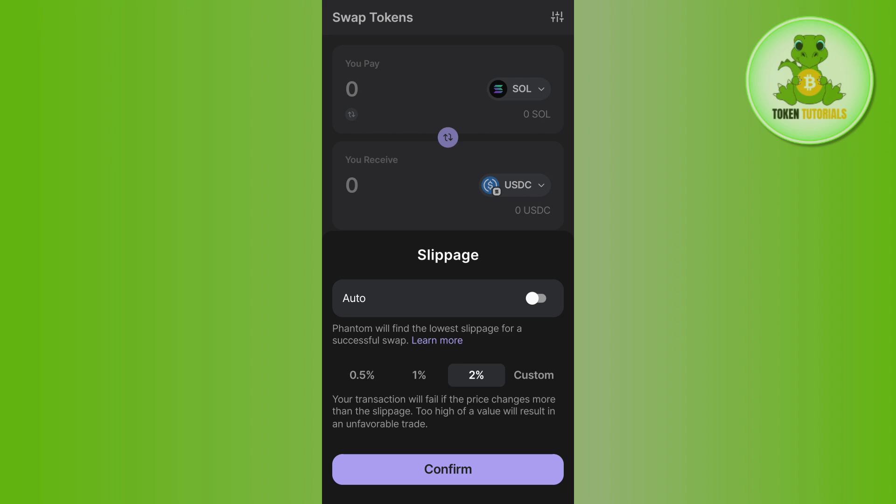If the issue still persists, restart your mobile device, then launch Phantom Wallet again and check if the problem is fixed. You can also try swapping on alternative platforms like Raydium, Orca, or Jupiter, which may have better liquidity. If this video helped you out, don't forget to like the video and subscribe to the channel — thank you so much for watching.